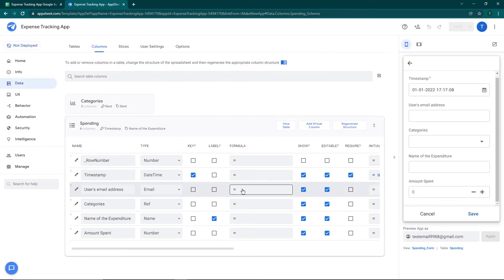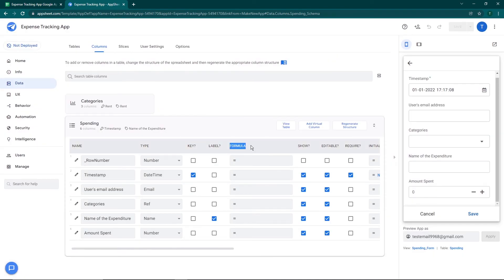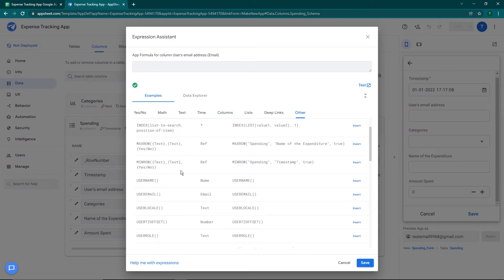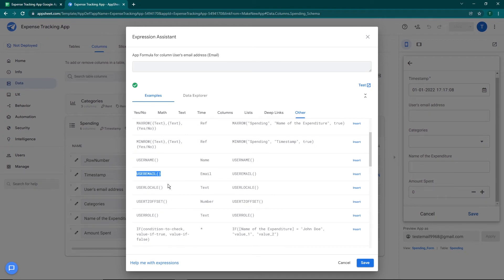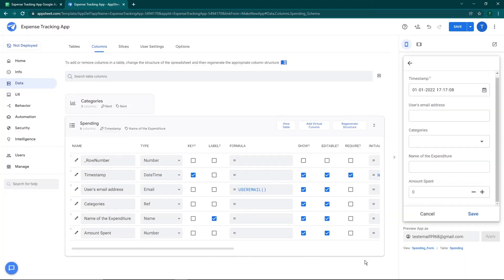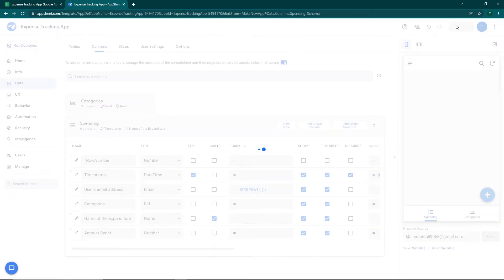The next thing is I don't want the user to manually enter their email address, so we'll use a formula. Go to the User Email Address column and click on the Formula option. There are various formula options to auto-populate data. We want the user email, so scroll down to find USEREMAIL(). Copy it, paste it in the formula field, and you can see it's verified as correct. Click Save.